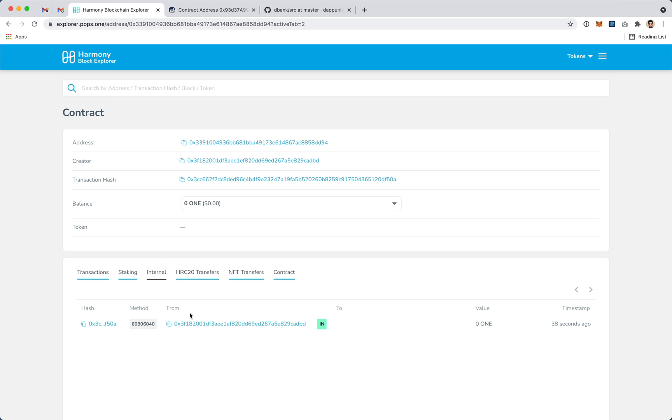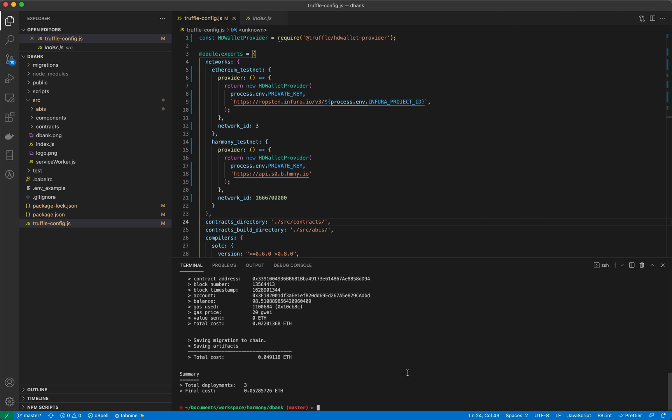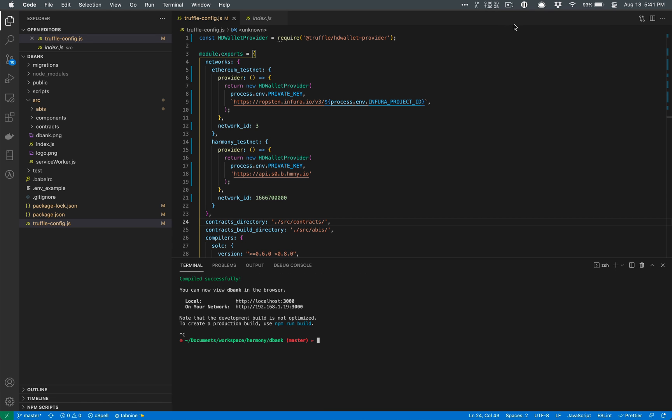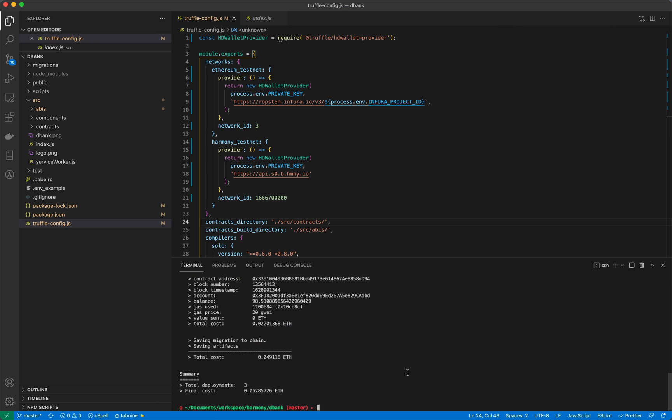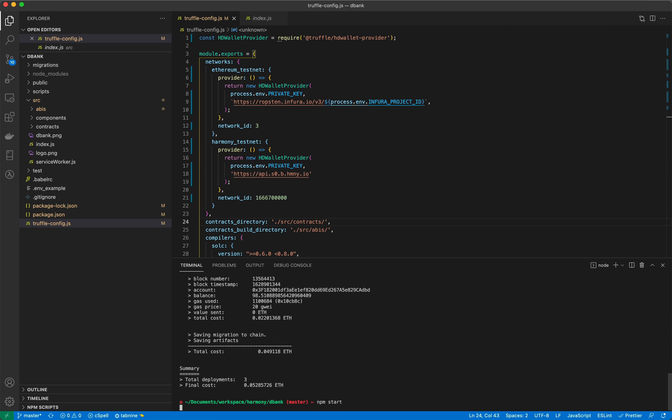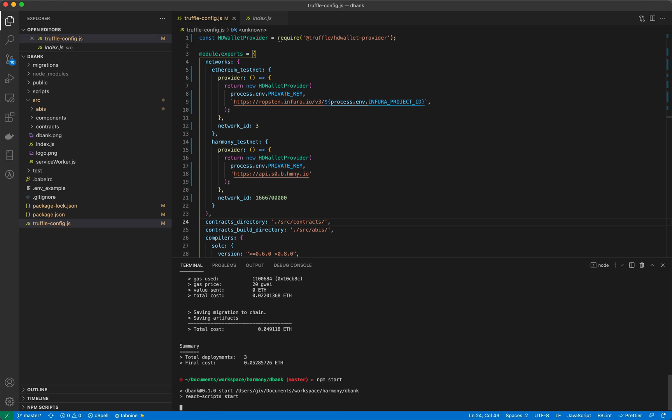So within a few seconds we deployed our smart contracts over to both Ethereum and Harmony. And because Harmony is 100% EVM compatible, we didn't have to change anything in the core contracts or in the application.